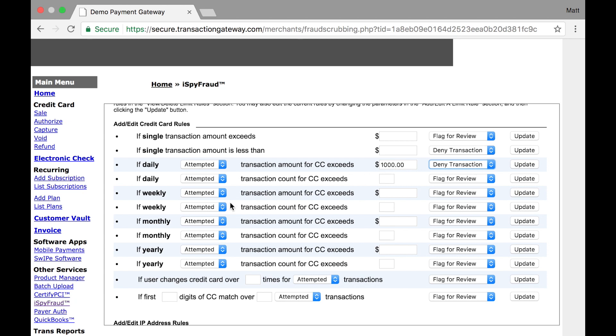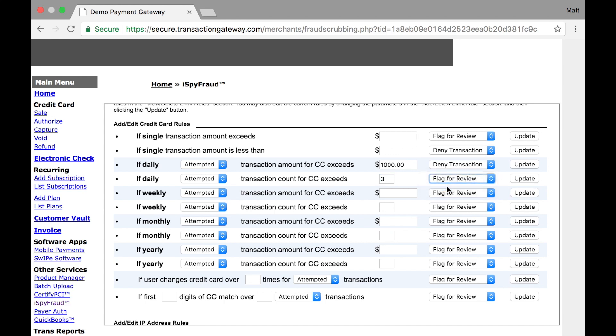A more common rule is if daily attempted transaction count for a credit card exceeds, and you can set how many times you want a single card to run through, we'll say three, I want to deny. So this rule is going to say on any day, if a single credit card attempts more than three transactions after that third transaction it attempts, whether it's approved or declined, I want that credit card to stop being able to run transactions. I want everyone to return failed after that no matter what. These rules are all the same down here, but it's just based on week, based on month, or yearly.